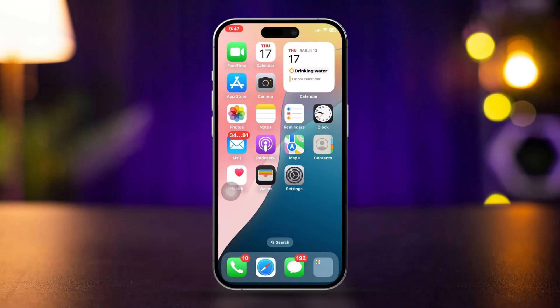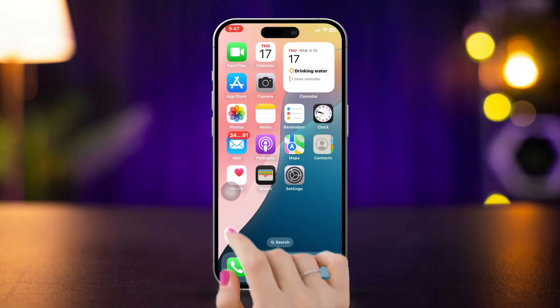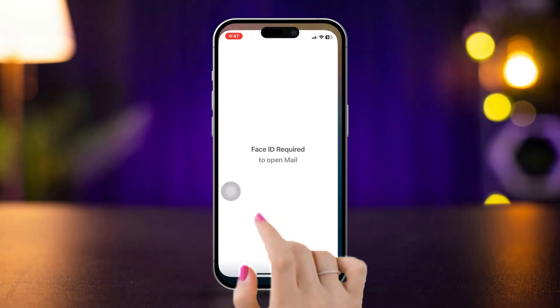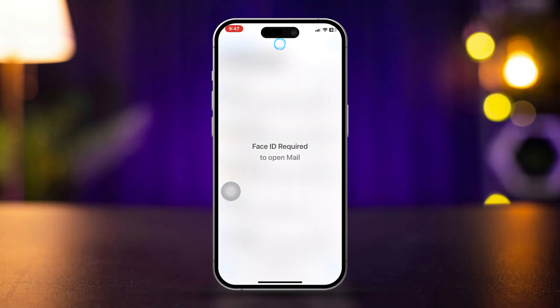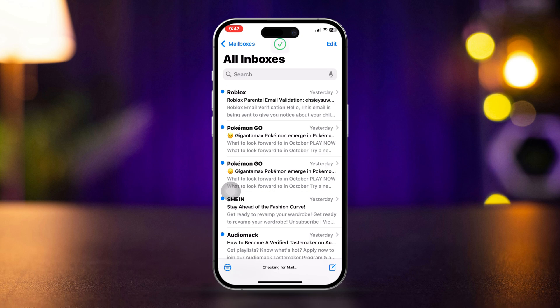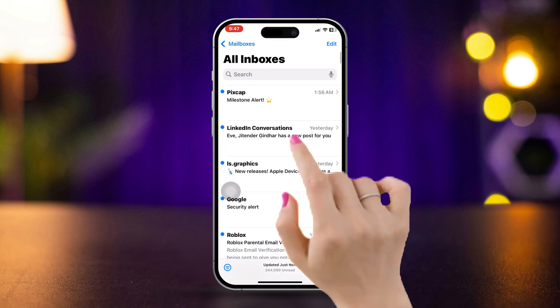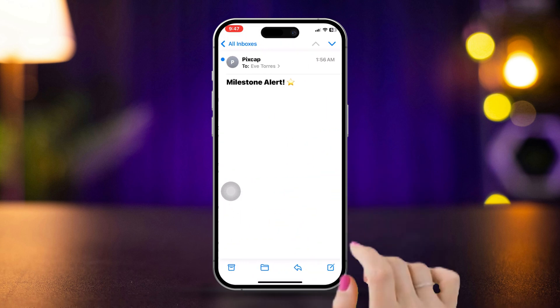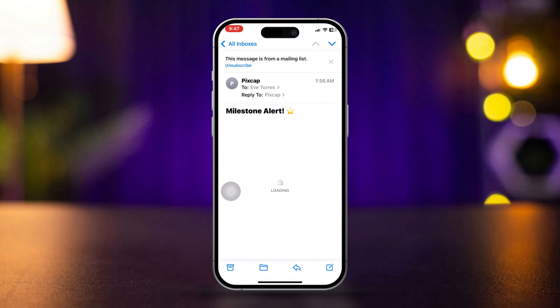Solution 1: Unsubscribe emails in the iPhone Mail app. Open the Mail app and find an email from the sender you no longer want to receive emails from.